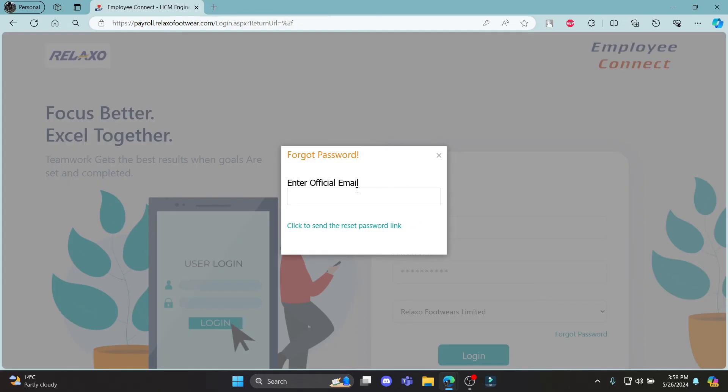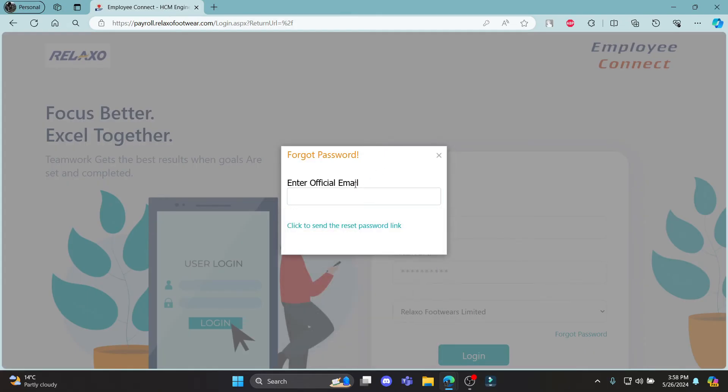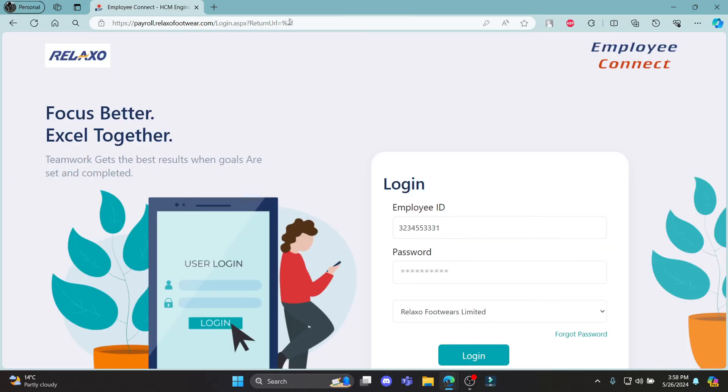click on this link and write down your email address in the box, then click to send the reset password link. A reset password link will be sent to your email. Click on it and you can reset your password.